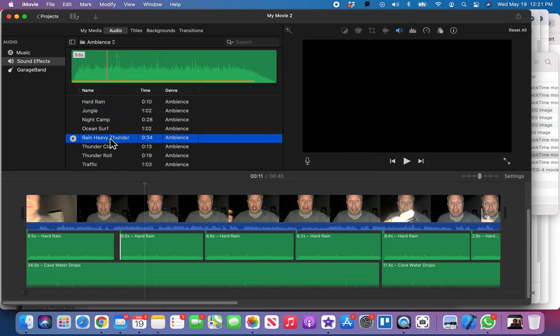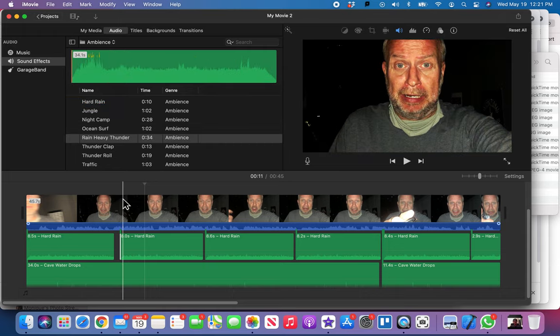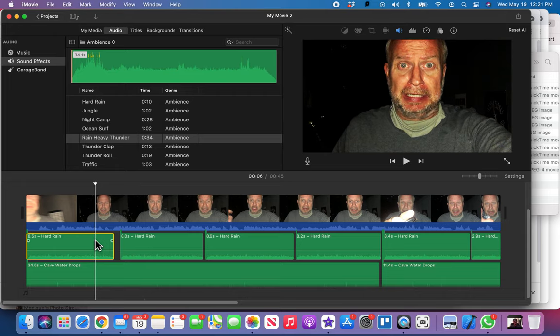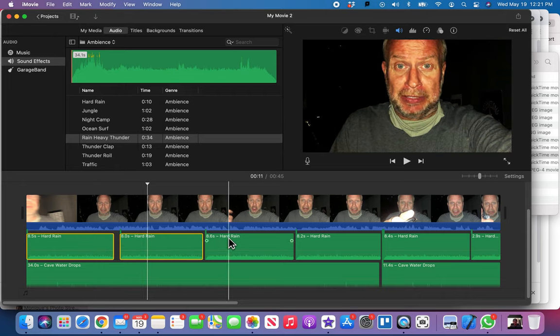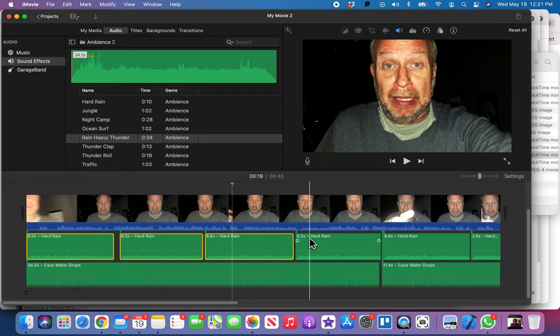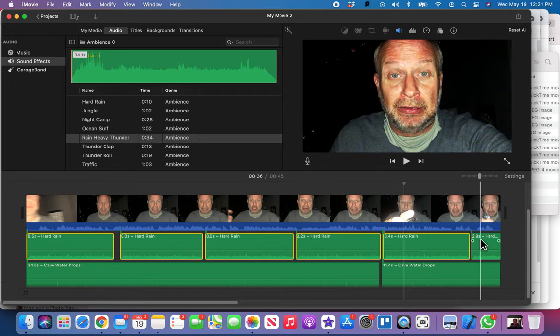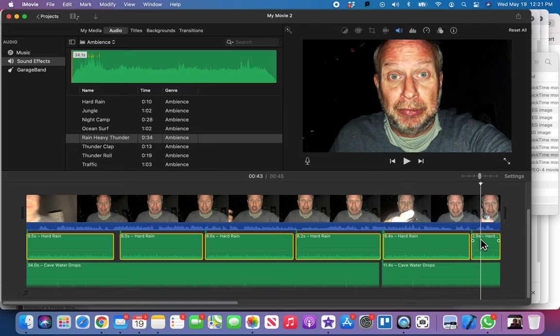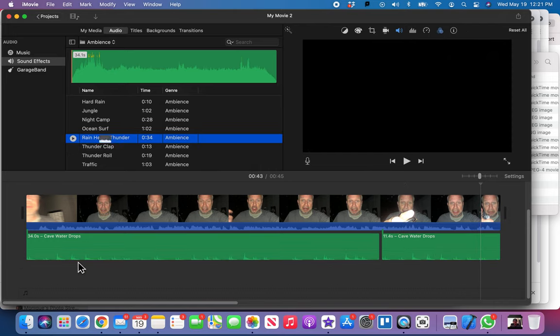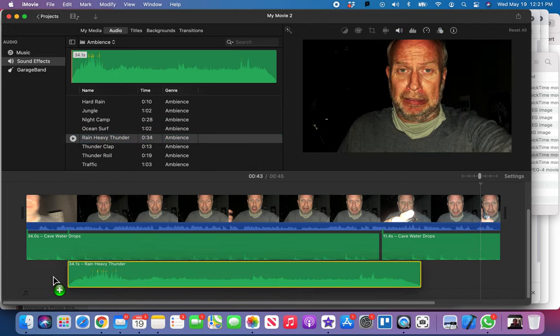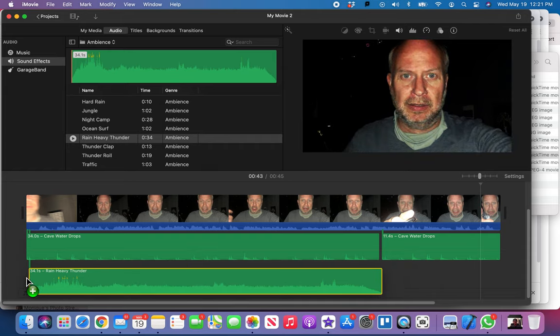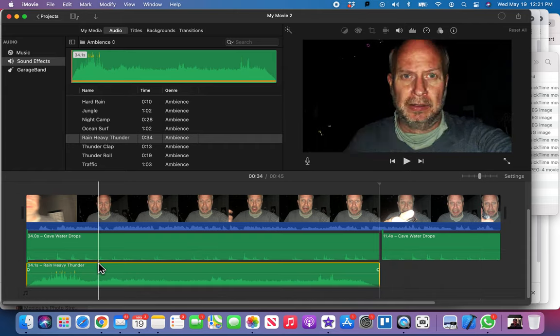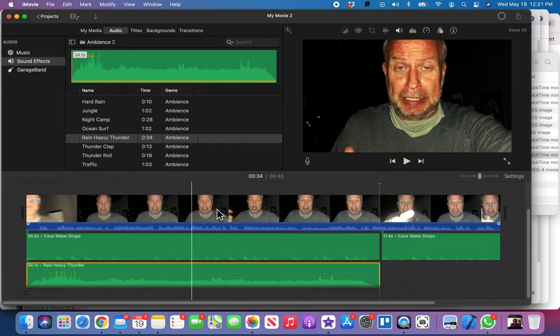How big is this clip here? 45 seconds. Yeah, get rid of these ones here. We wasted all that time on the hard rain when there's one with rain and thunder. Boom, delete. Okay, let's go and put this guy down here.